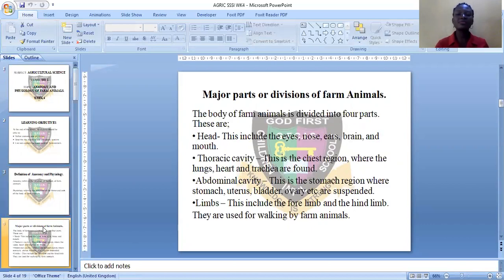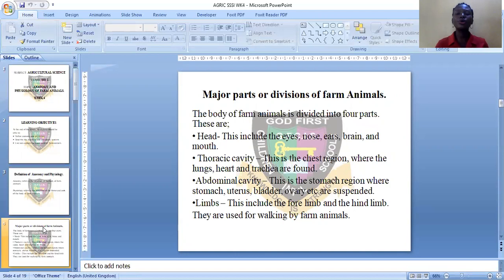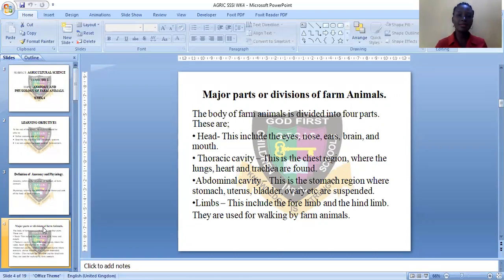Let's see the major parts or divisions of farm animals. The body of farm animals is divided into four major parts: the head, the thoracic cavity, the abdominal cavity, and the limbs. The head comprises the eyes, the nose, the brain, and the mouth — these organs are found in the head region.